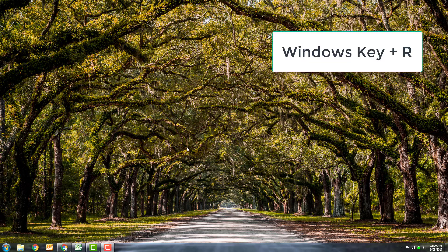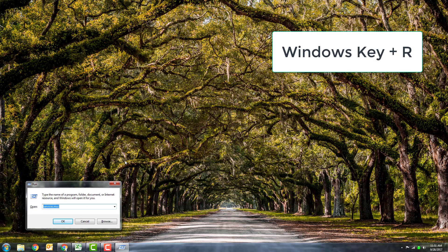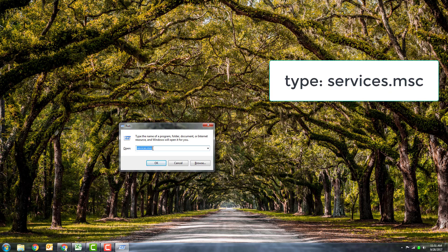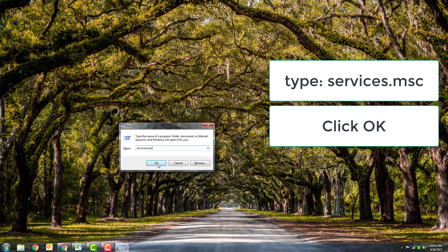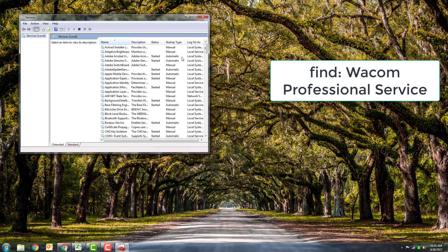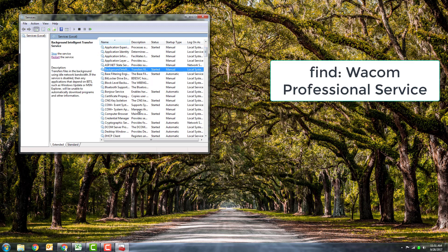That brings up the run dialog, and here you just want to type in services.msc. Once you bring up your services dialog, I just click anywhere in here and hit W-A because that's the only thing I've got running with those two letters.